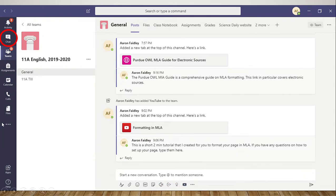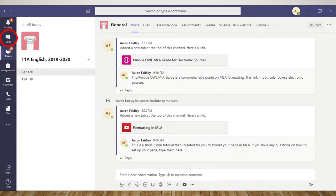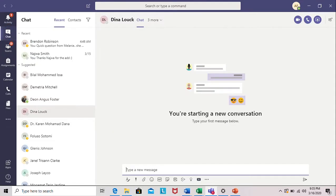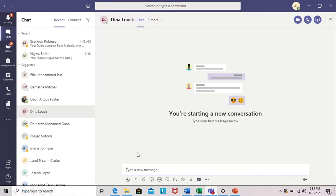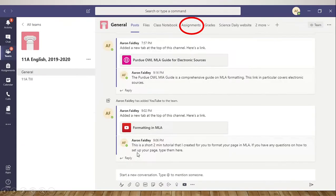If you click here in the chat button, you will be able to send an individual message to a teacher or to another student. It looks like this. You can type your message at the bottom. You can upload a file, a video, put a smiley face emoji, whatever you need to do.